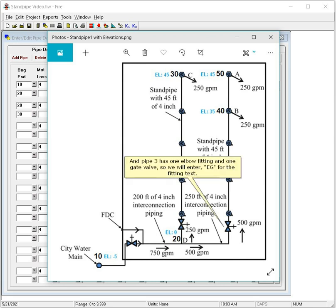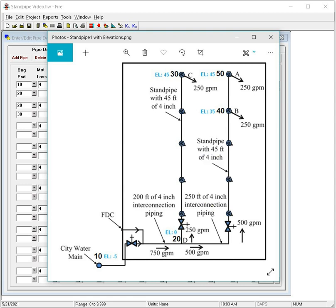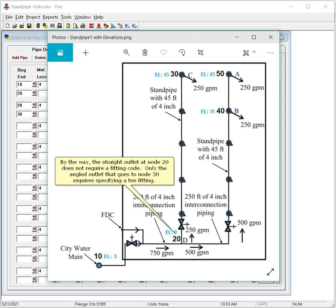By the way, the straight outlet at Node 20 does not require a fitting code. Only the angled outlet that goes to Node 30 requires specifying a T fitting.